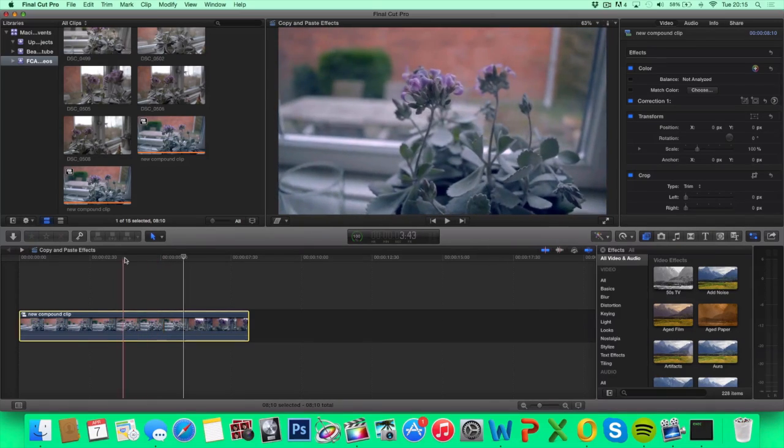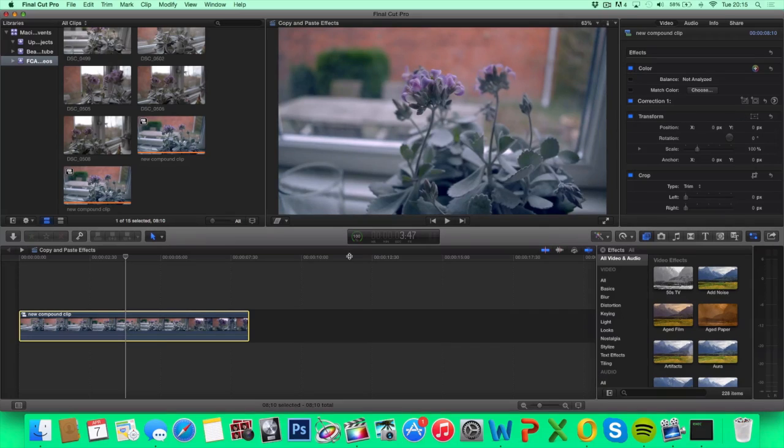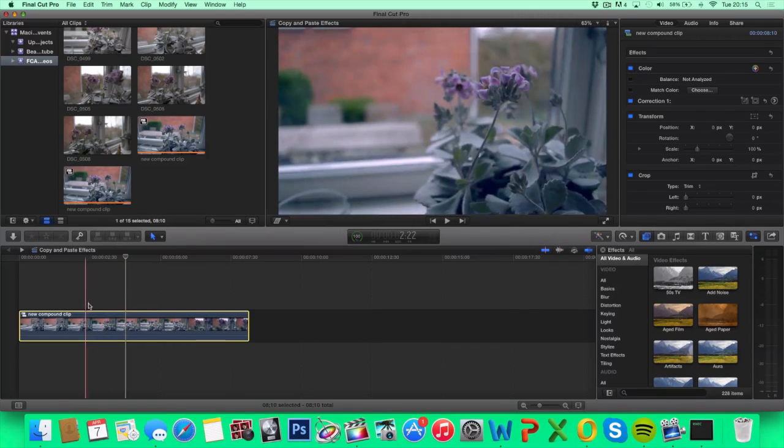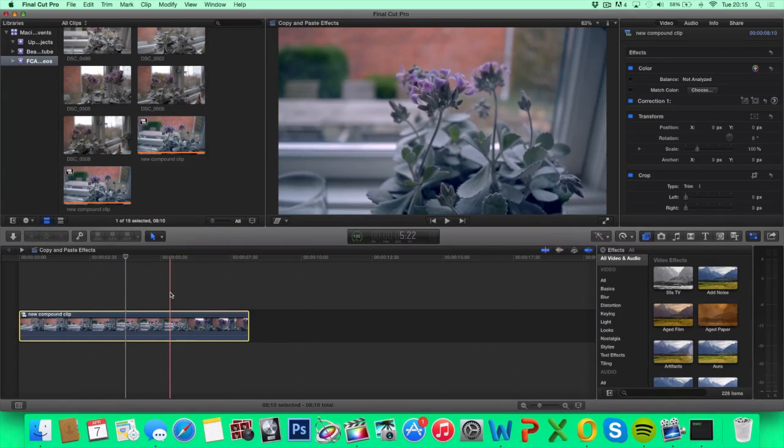But now all the changes you do in the inspector panel will get applied to all of your clips in the compound clip.